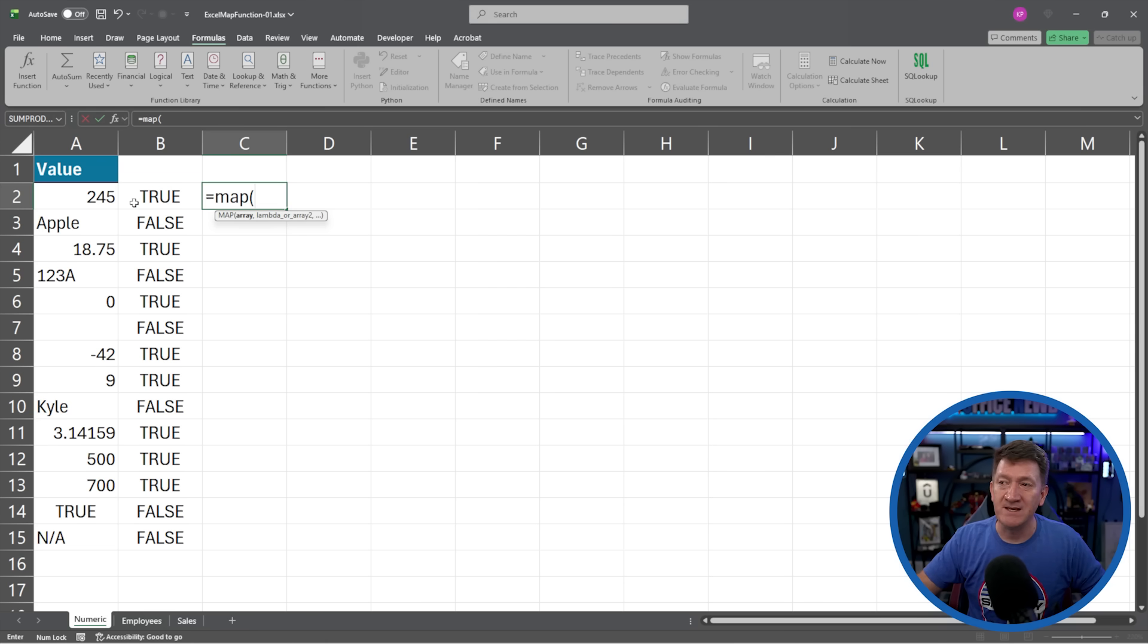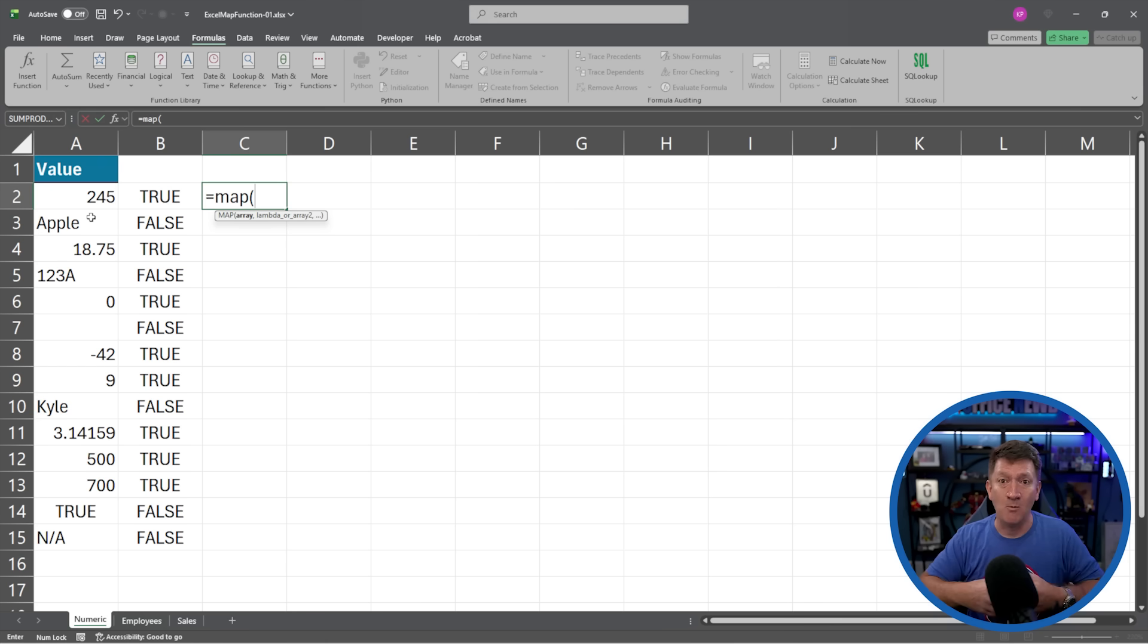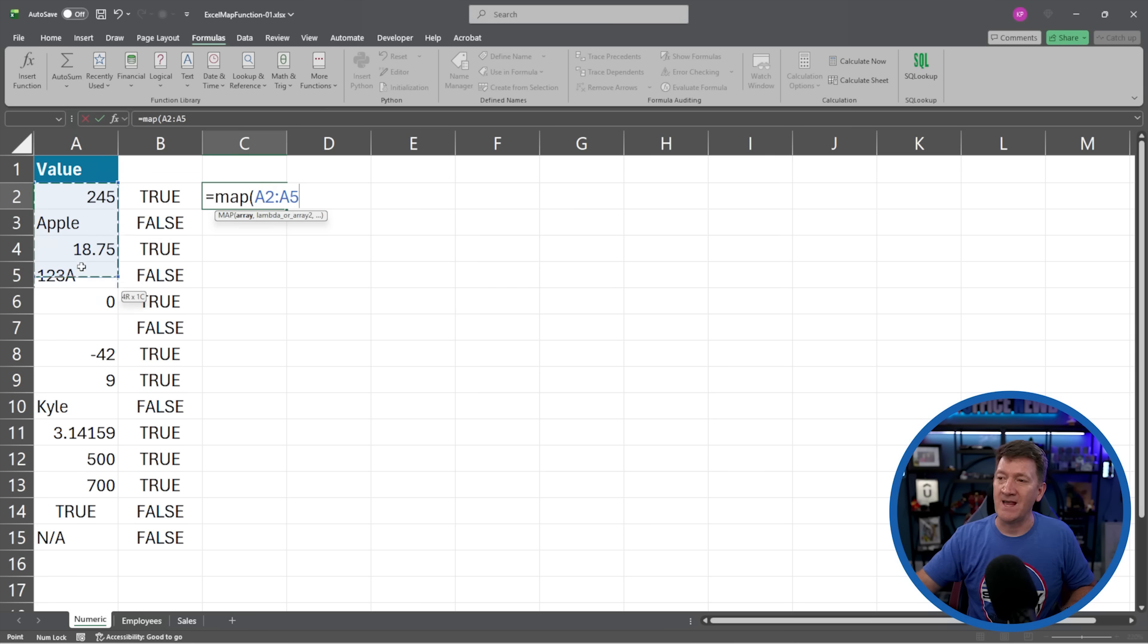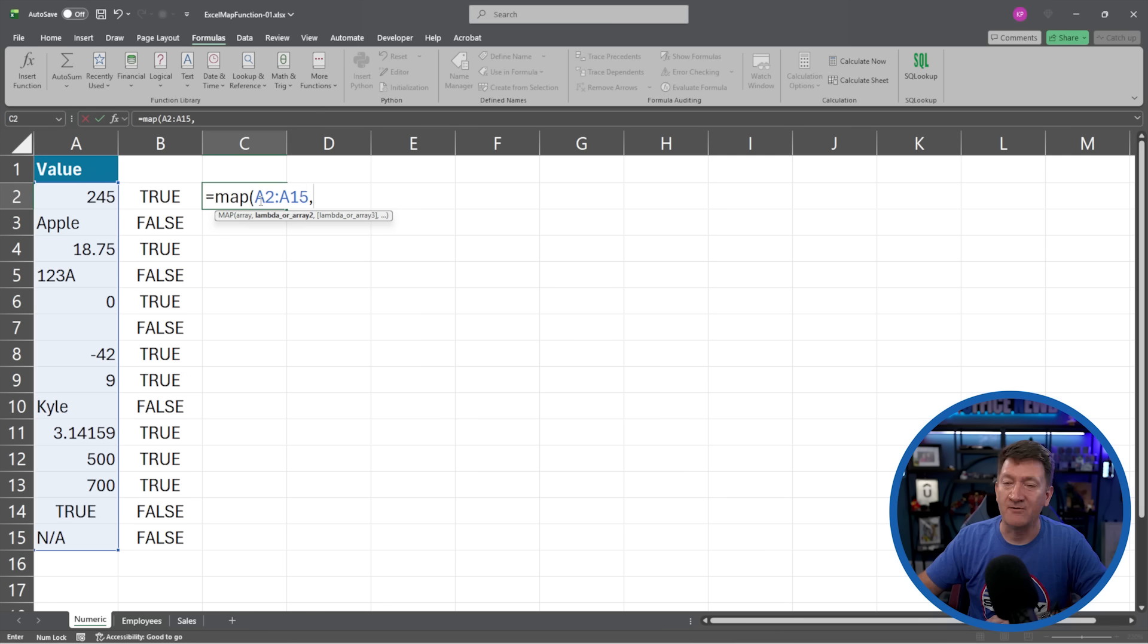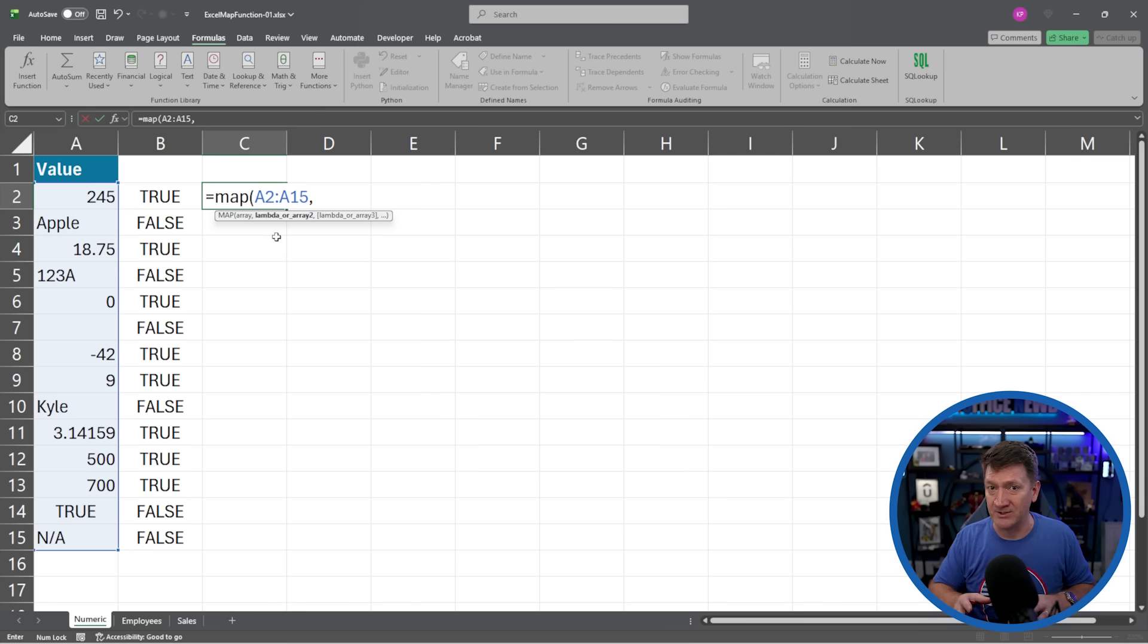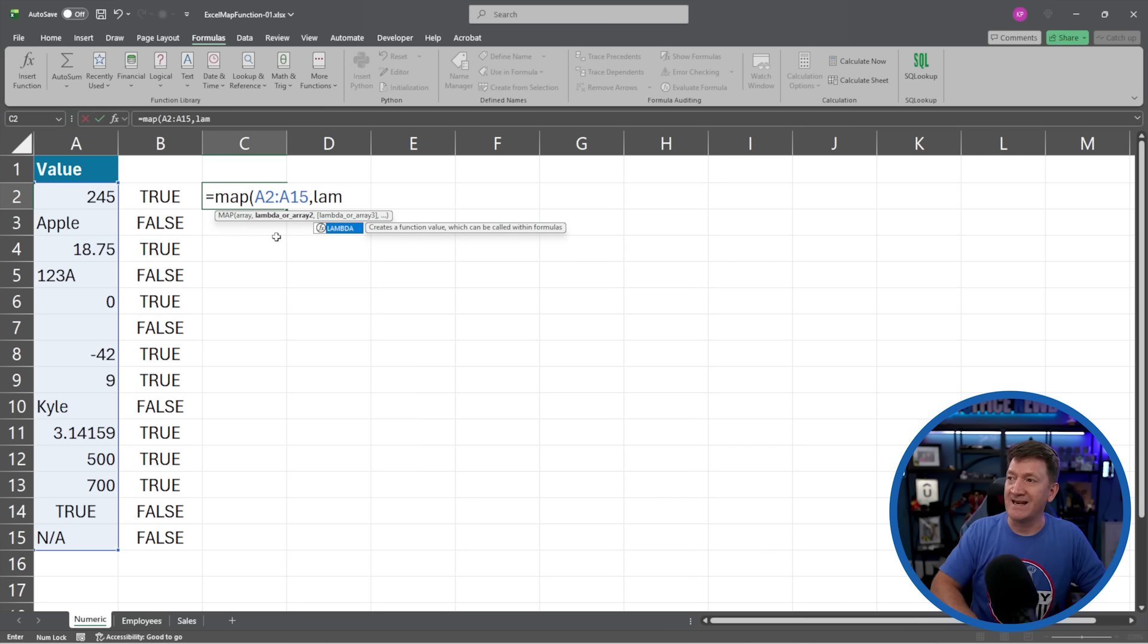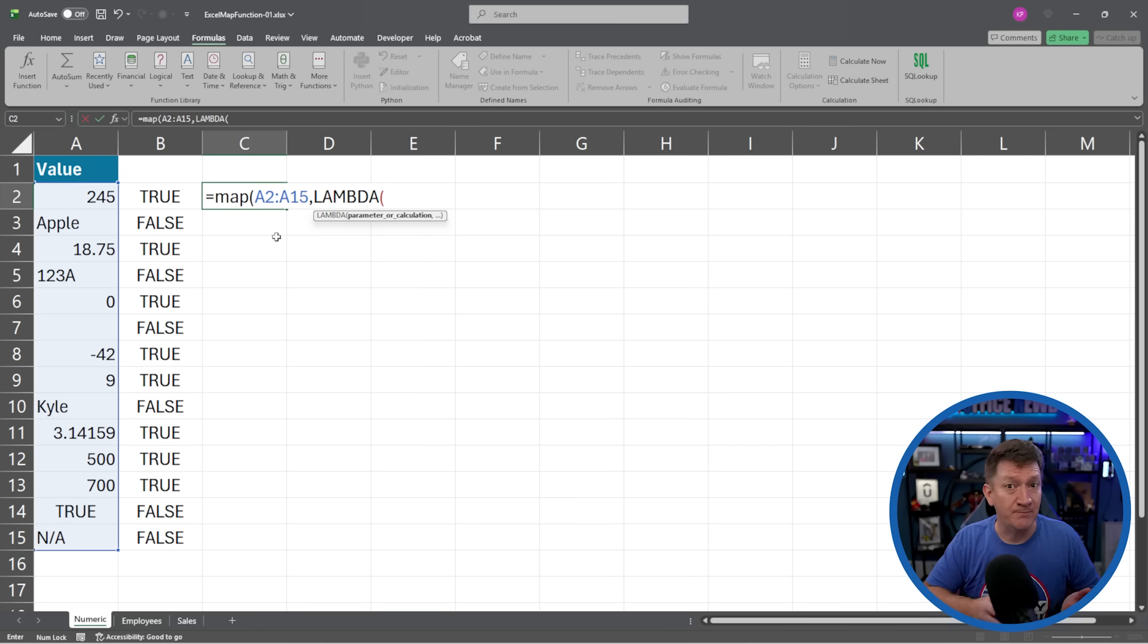So now we're creating one formula that does all the logic or arithmetic or function functionality and it applies it to the entire array. I don't have to create each individual calculation or copy it. It's an array function so it's going to spill for all the values inside the list. So here I'll say equals MAP open parentheses. First thing is I pass it the array or range of cells that I want to validate or I want to run some type of function or calculation on.